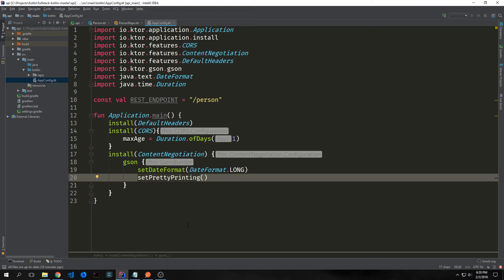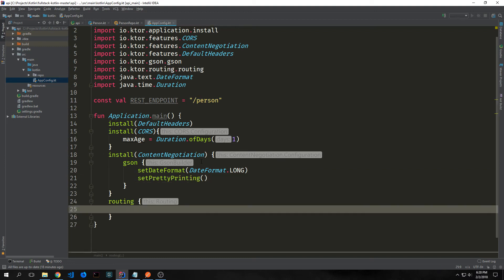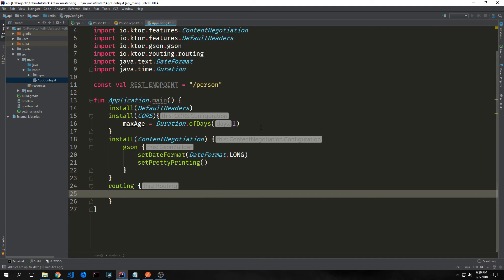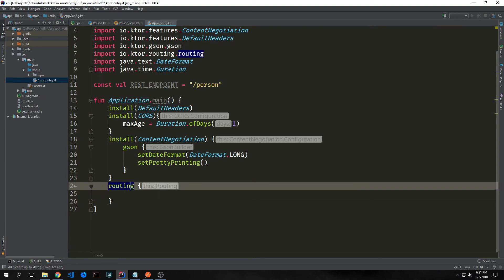Content negotiation helps us deal with multiple different versions of a document — in this particular case we're talking about versions of JSON. Now we have all of our middleware set up and we want to set up our routing, so we just call routing and open up a closure.